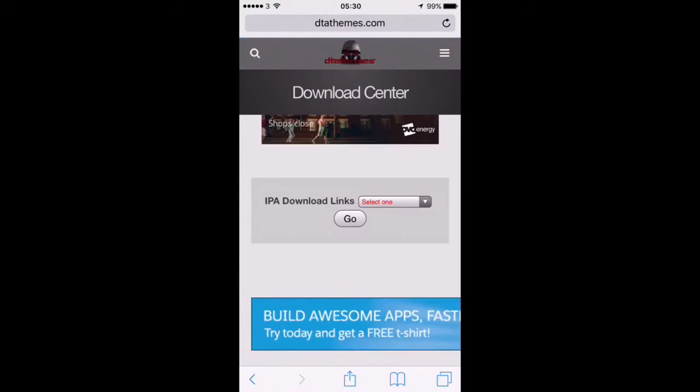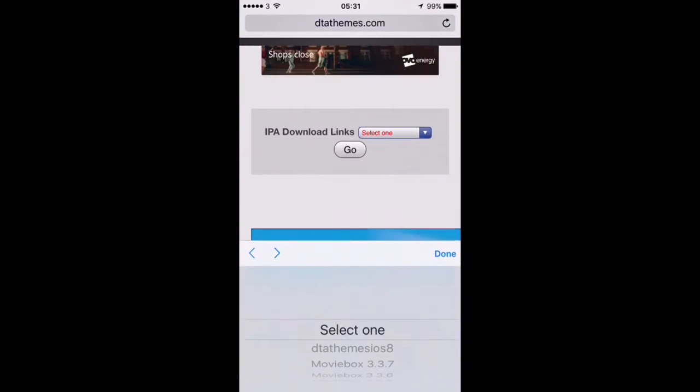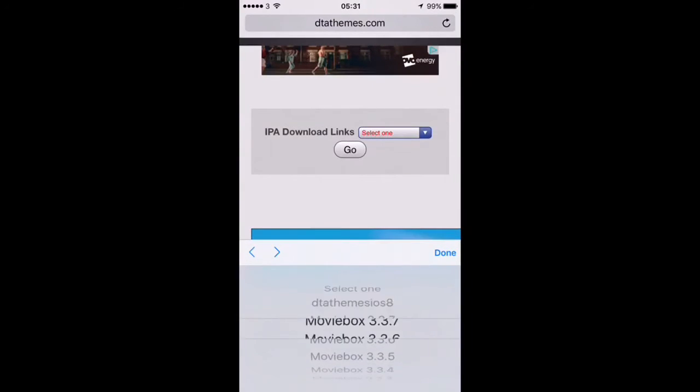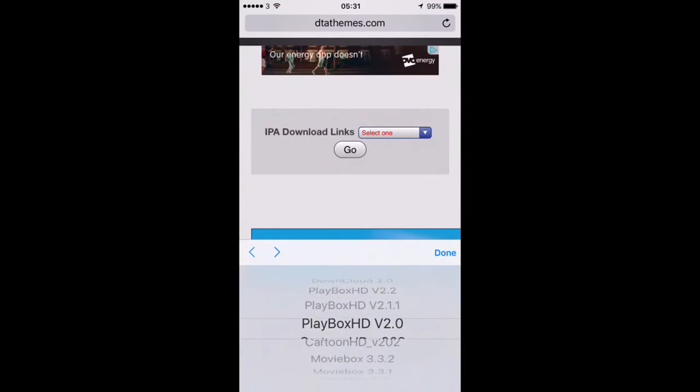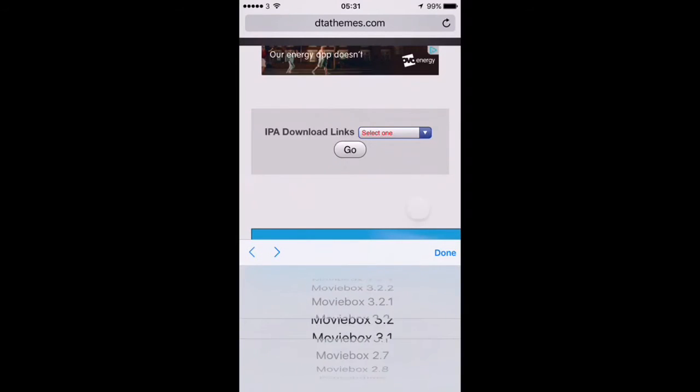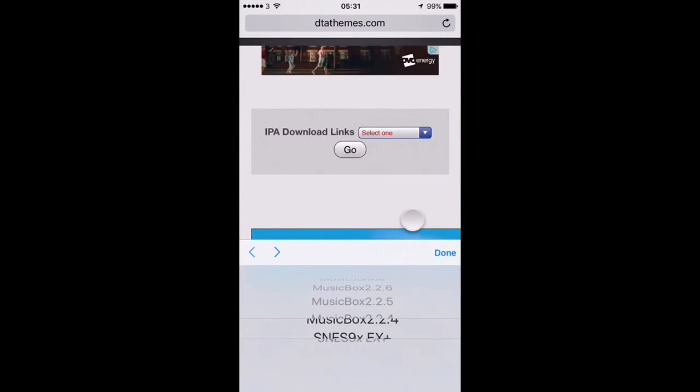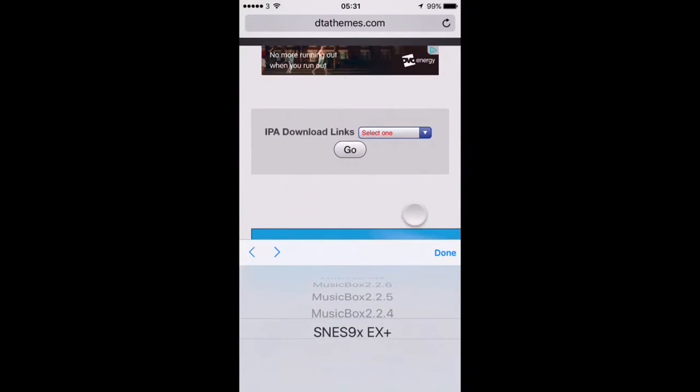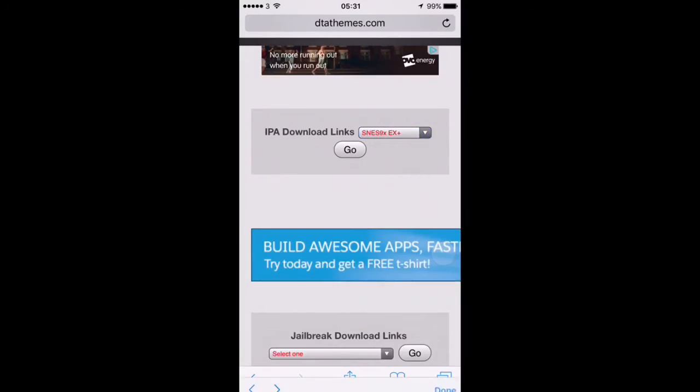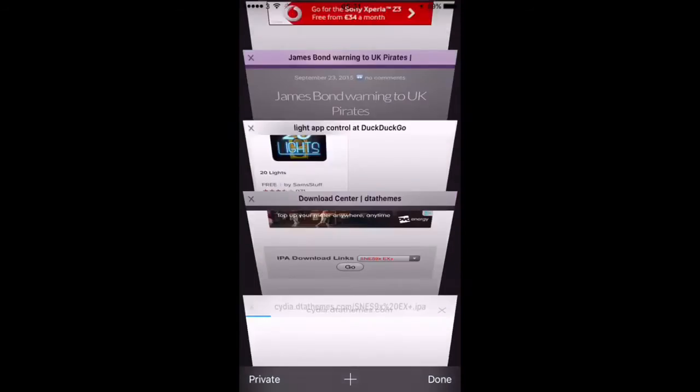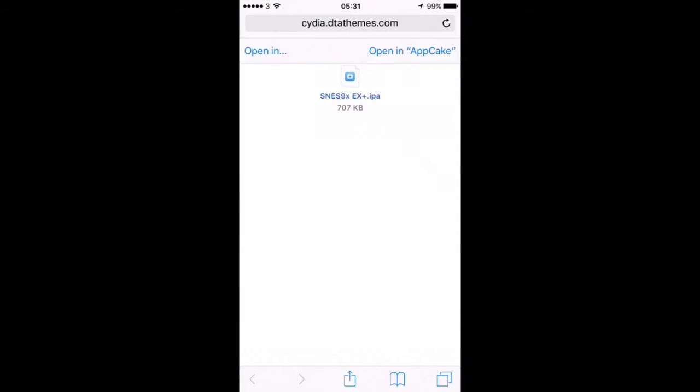Now this will work on any other website as well that's got IPA stored. So we're just going to go to the IPA list and we're going to scroll right down. Let's have a look here. Okay and then we're going to pick the SNES emulator and then you just click go and it's going to open up on the web page there.